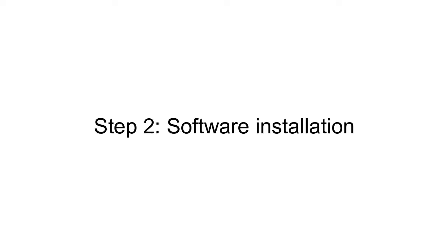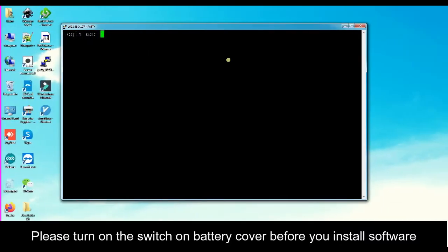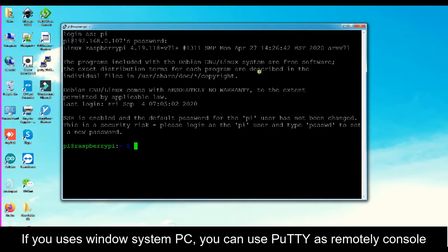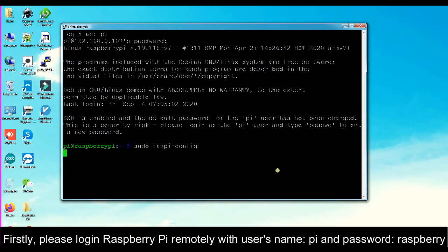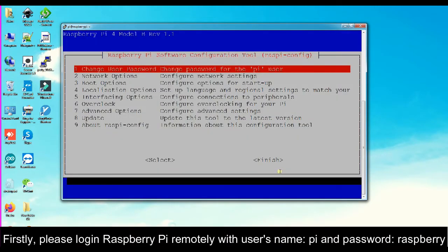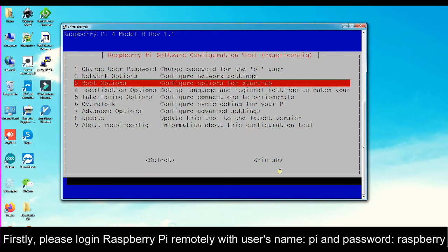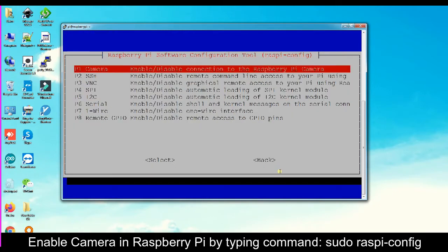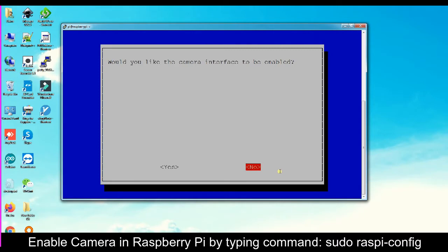Step 2: Software Installation. Please turn on the switch on the battery cover before you install software. Use PuTTY as a remote console. First, log in to Raspberry Pi remotely with username 'pi' and password 'raspberry'. Enable the camera in Raspberry Pi by typing the command: sudo raspi-config.